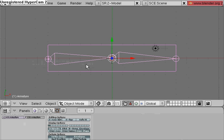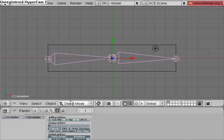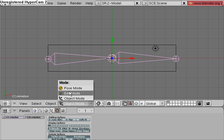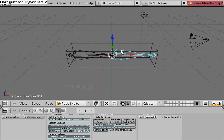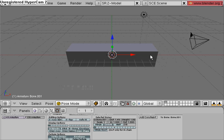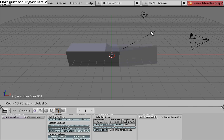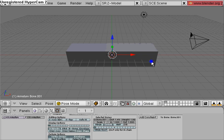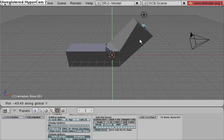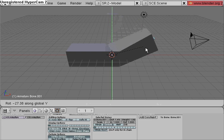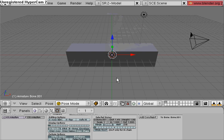And then I'm going to select the armature, and then go into pose mode, and then select a piece of armature, press R, rotate, and whatever axes that you want to rotate in, and that looks really terrible. So I'm going to show you how to fix this problem here.